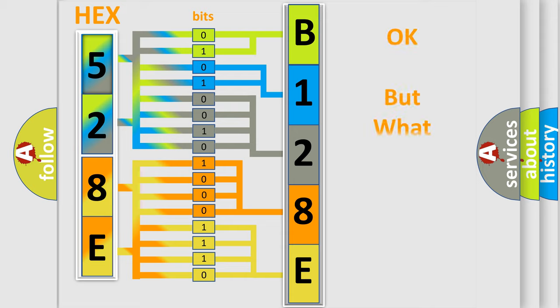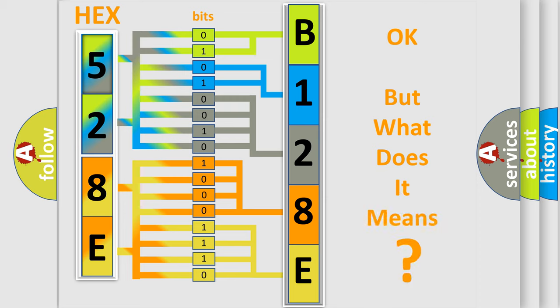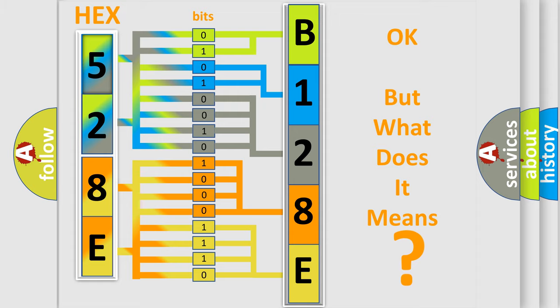The number itself does not make sense to us if we cannot assign information about what it actually expresses. So, what does the diagnostic trouble code B128E92 interpret specifically for Chrysler car manufacturers?